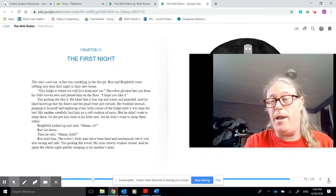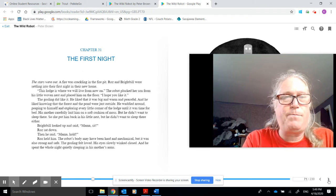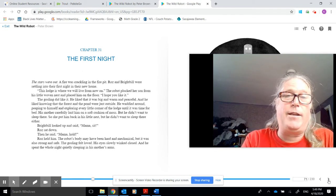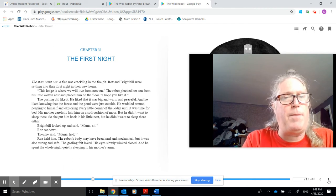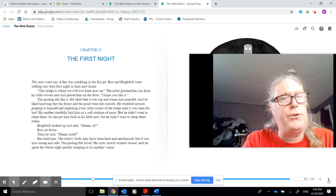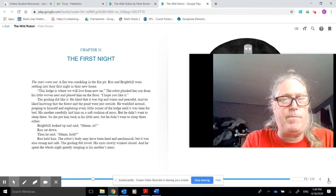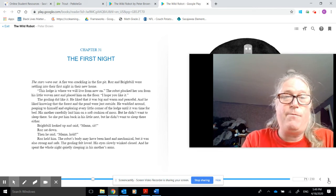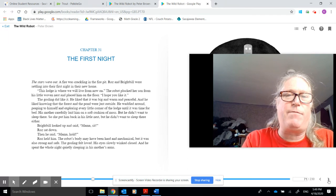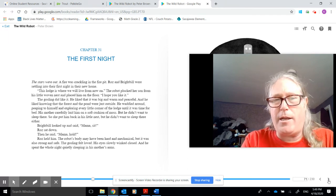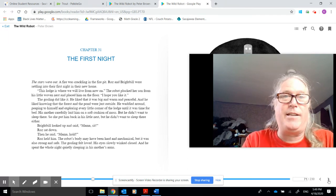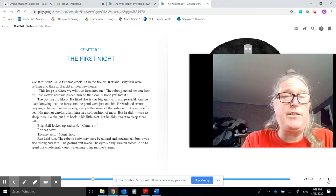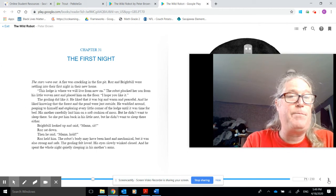Chapter 31, the first night. The stars were out. A fire was crackling in the fire pit. Roz and Brightbill were settling into their first night in their new home. This lodge is where we will live from now on. The robot plucked her son from his little wooden nest and placed him on the floor. I hope you like it. The gosling did like it. He liked that it was big and warm and peaceful, and he liked knowing that the forest and the pond were just outside.